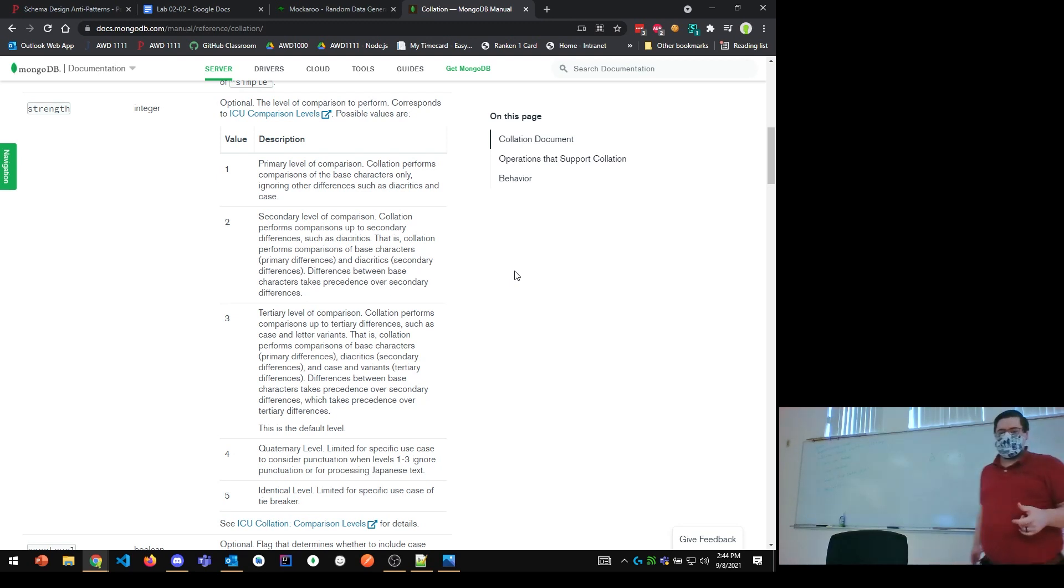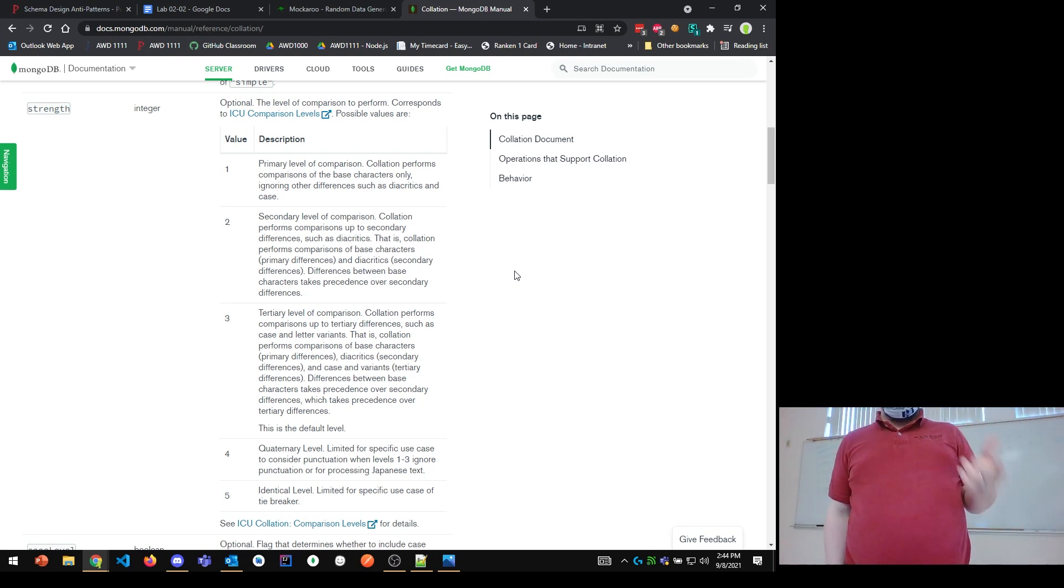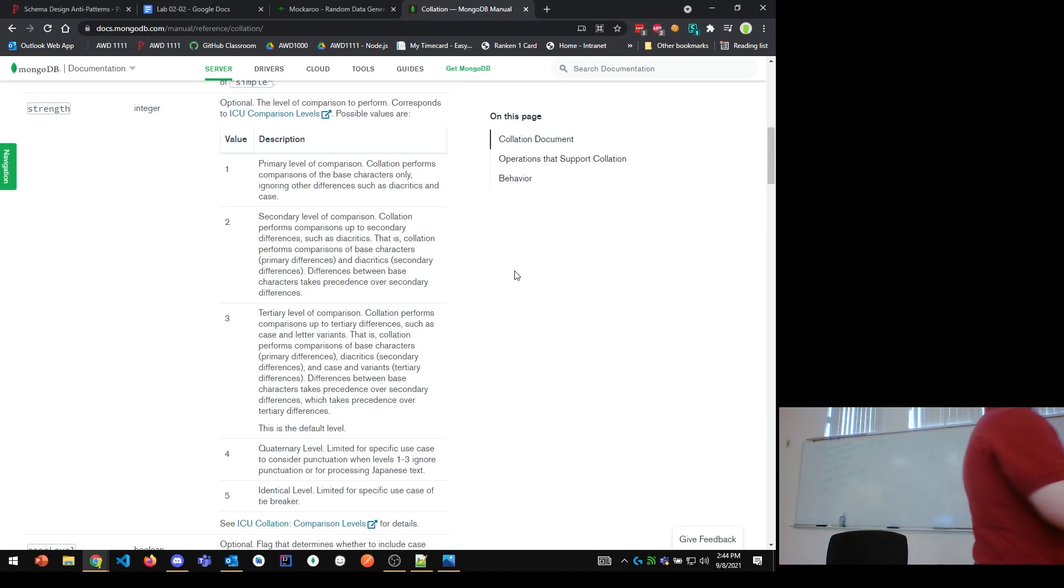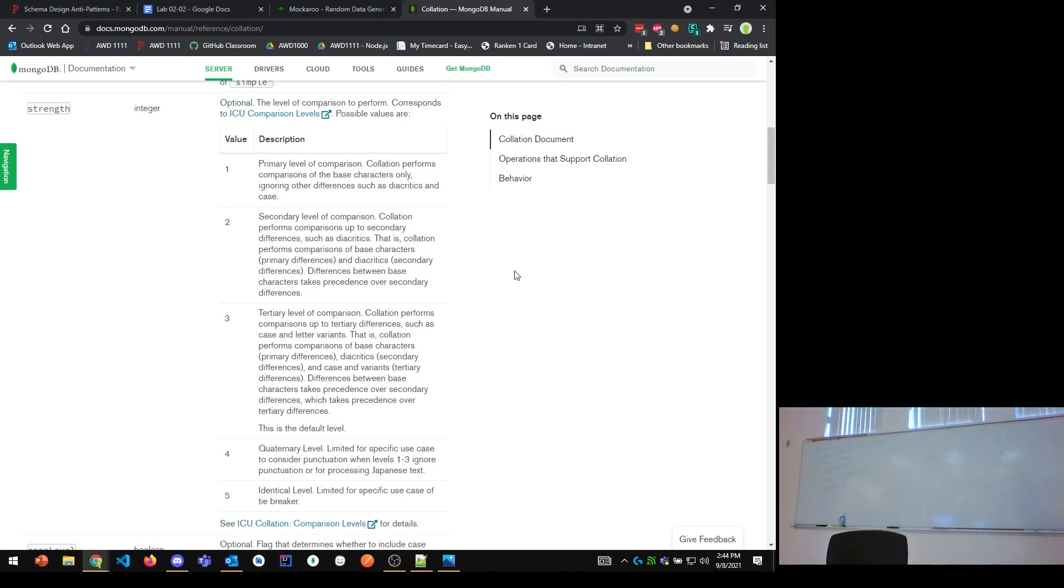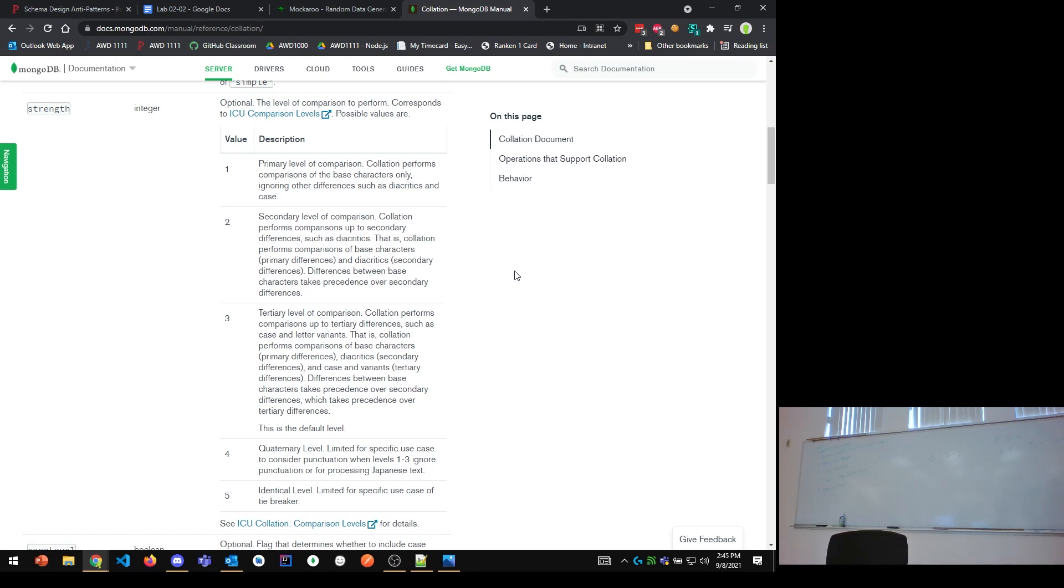If we're looking at strength three, tertiary level, at that point, at tertiary level, it considers all of the differences. So, differences in the base character, A, U, etc., are basically alphabet differences, diacritics, and differences in case. All of those are considered as different characters. Does that make sense? And basically, in an English space, that's really all we would deal with. If you're just dealing with English, or most European kind of European languages, one, two, and three is all you'll have to learn.